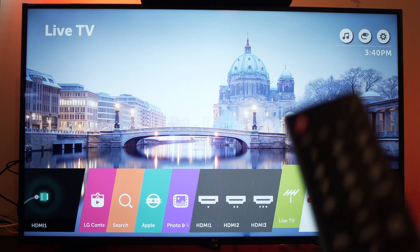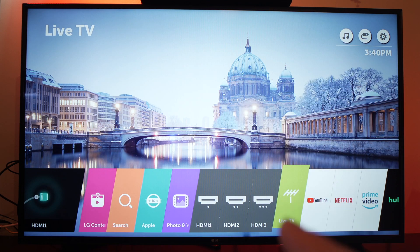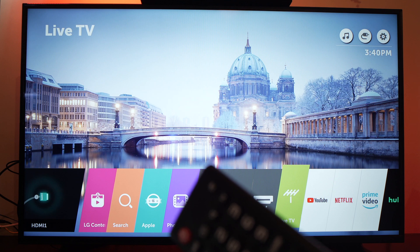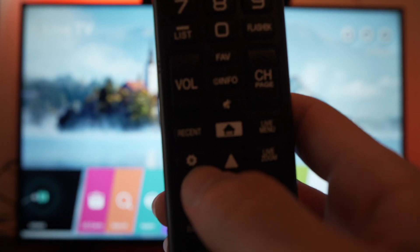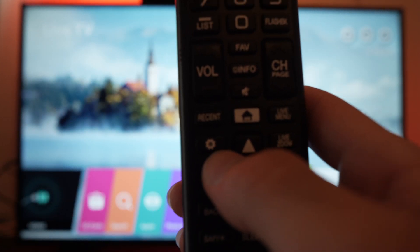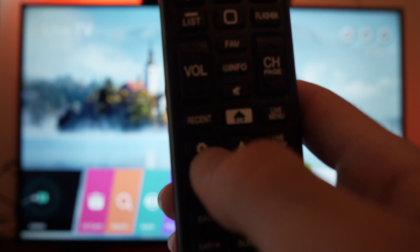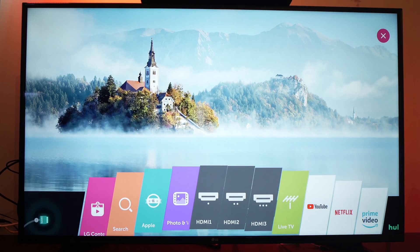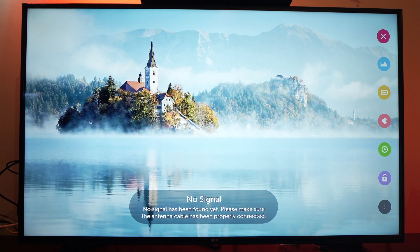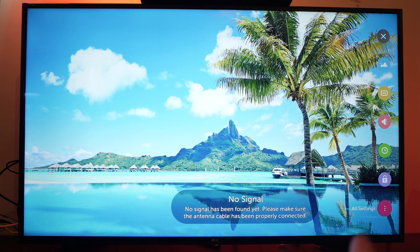In this video I'll show you how to change the language of your LG Smart TV. The first thing you need to do is take your remote control and press the settings option that is looking like a wheel like this. So press on it and go to the last option which is All Settings, press ok.